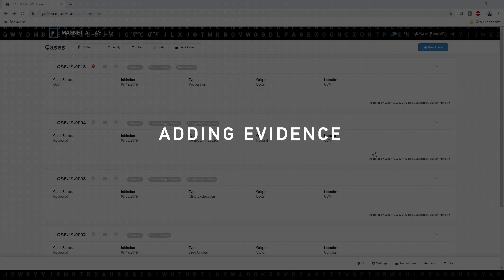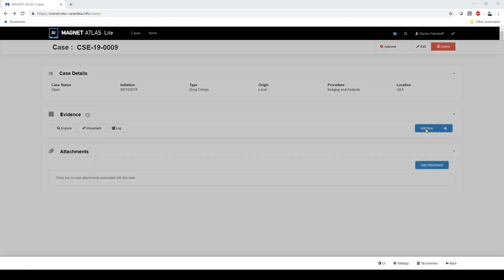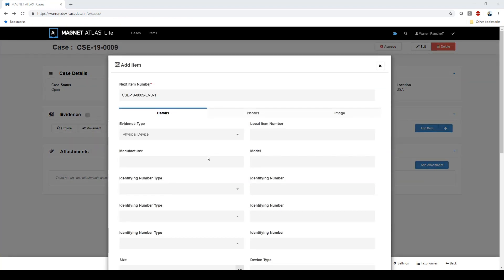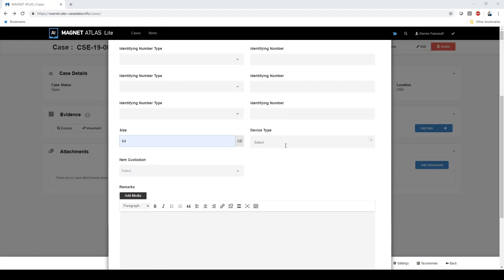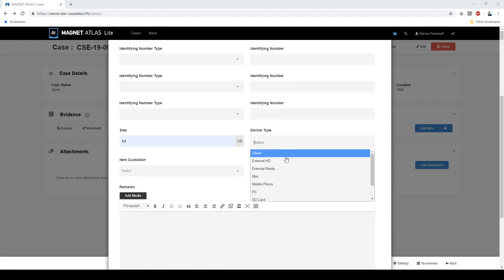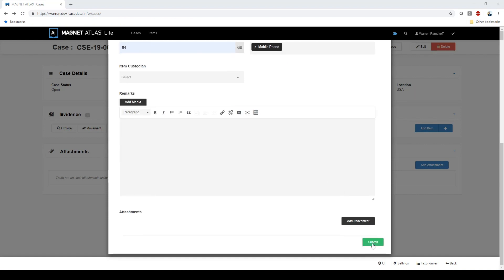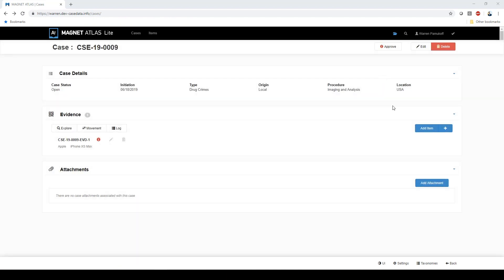Now that you've created a case, it's time to add evidence. There are a number of fields that you can fill out, including the type of evidence, the device manufacturer and model, the storage size, the type of device, and many more. It's up to you to determine how much data you include in Atlas, but the more data you enter, the more you'll be able to report on.